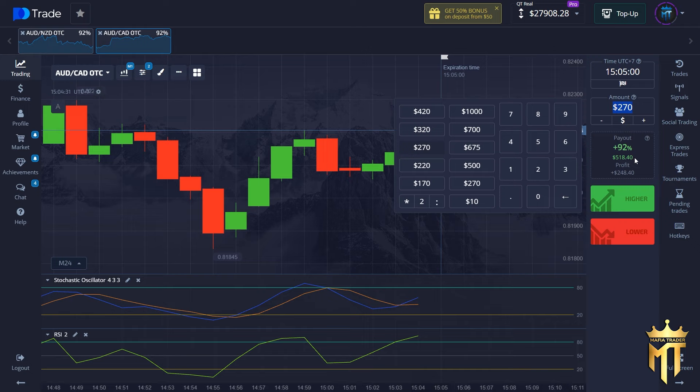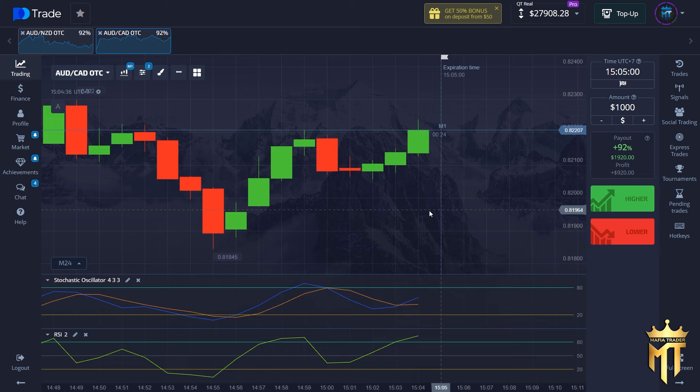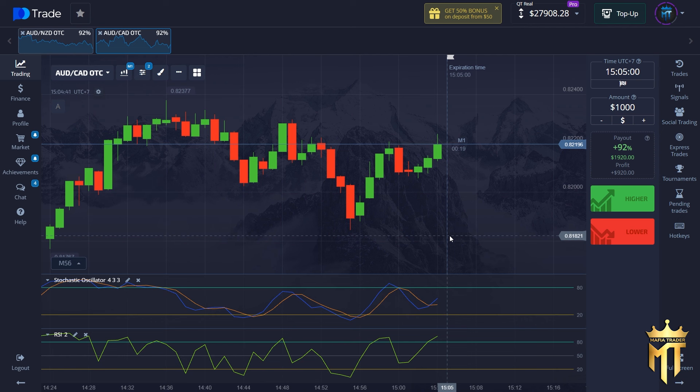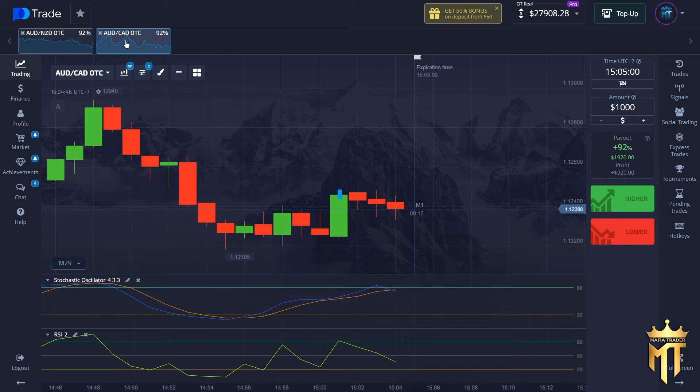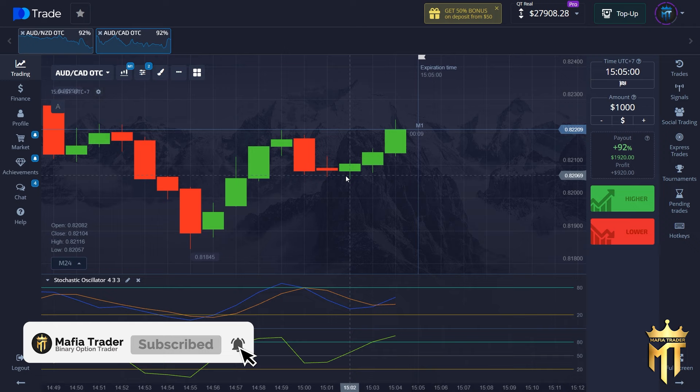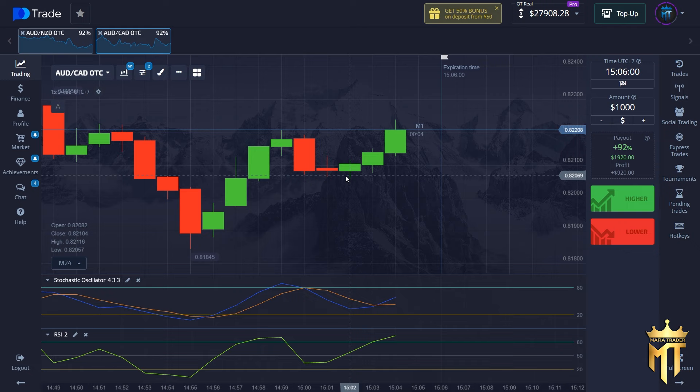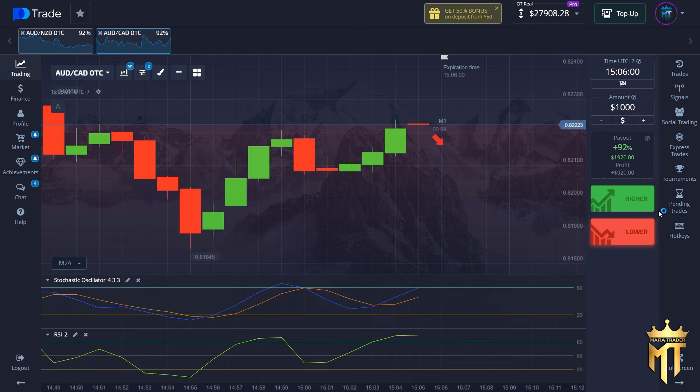I hope you understand how important the entry position is. Now I will trade for one thousand dollars — this is my last trade for this session. I will try to find a golden moment. Okay, this is good, let's wait for the blue line to touch the overbought area. I think in the next candle — okay, we can put option on this candle.